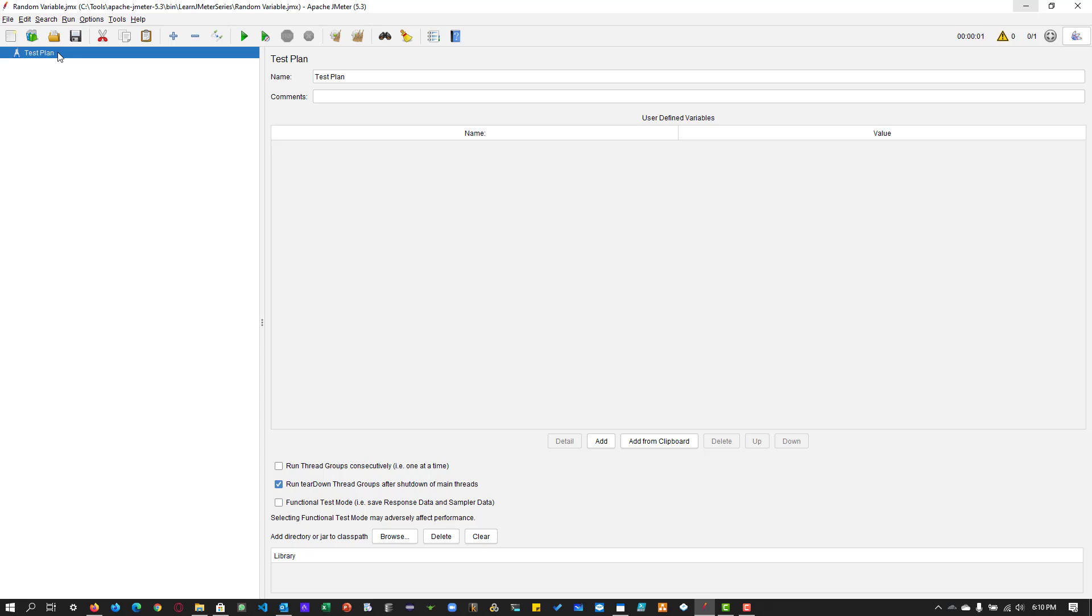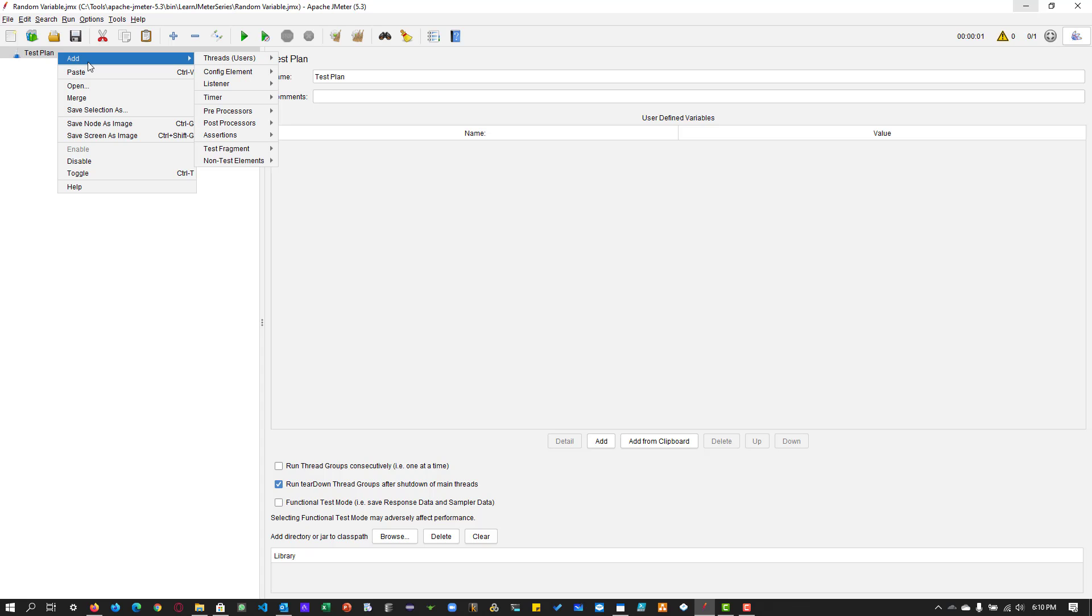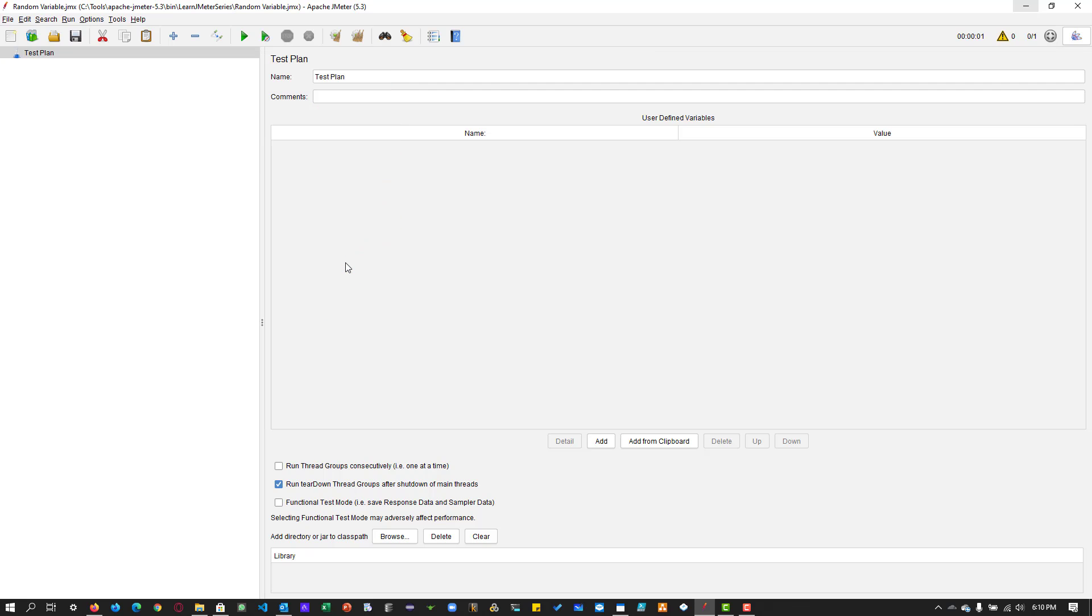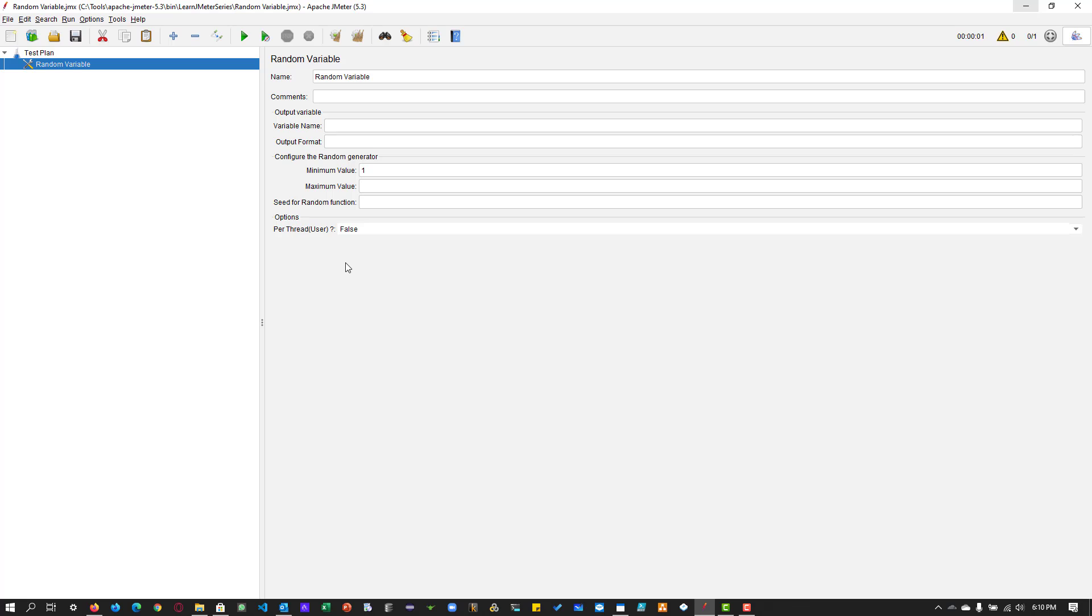First, let us add a random variable under test plan by right clicking on the test plan, add config element, and at the bottom you can see random variable. This will bring up the random variable element properties.